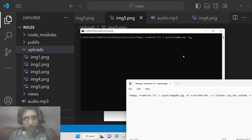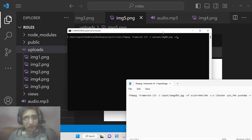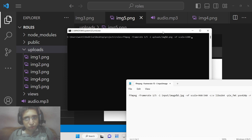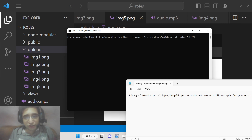Next, apply a video filter using '-vf'. In FFmpeg, '-vf' stands for video filter. We will scale all the images to a specific width and height — in this case, 1280 by 720, which is the standard YouTube video resolution. You can provide any width and height according to your needs.